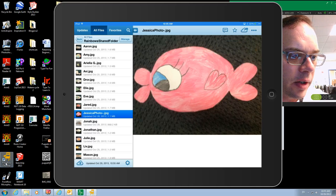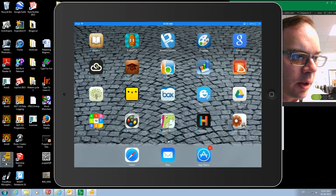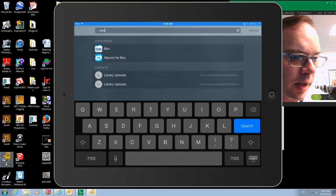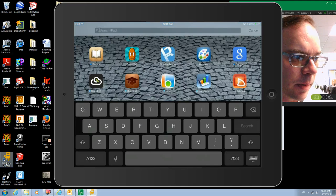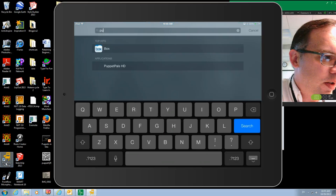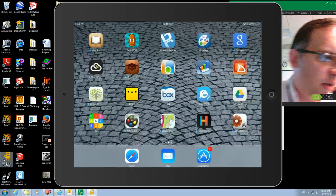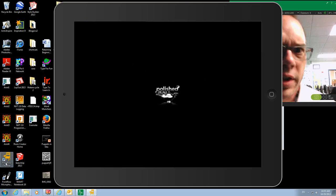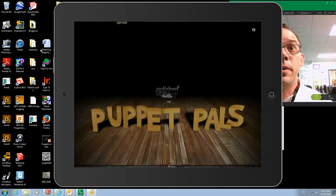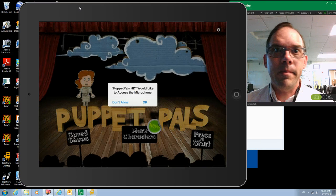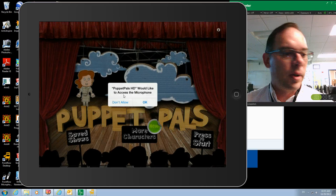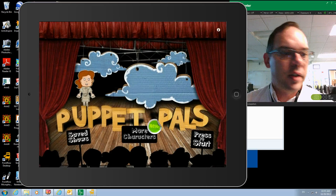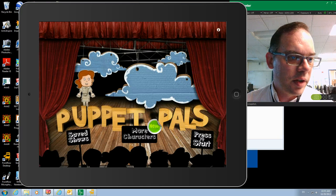And then now that those are saved to library, we're going to go into the Puppet Pals app, Puppet Pals HD Director's Edition. Now it has to be the Director's Edition because that allows you to do your own backgrounds and that's important.